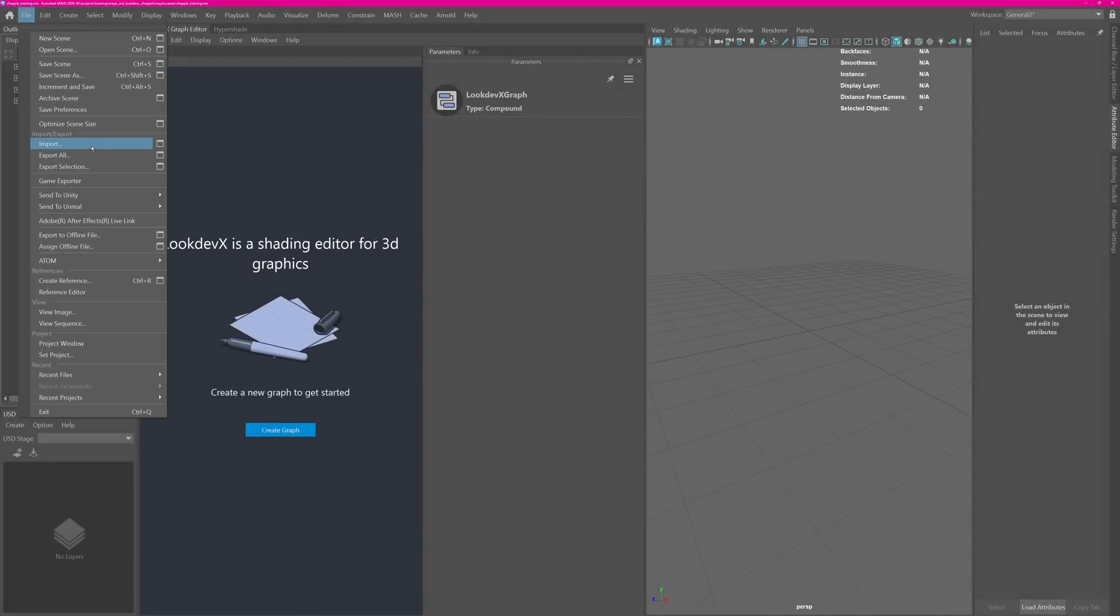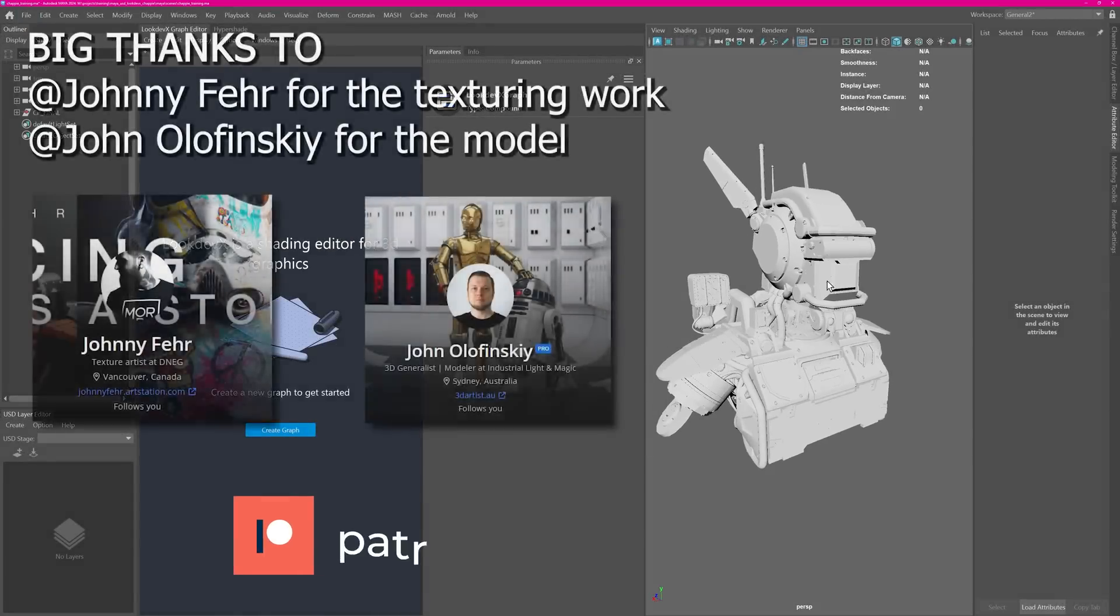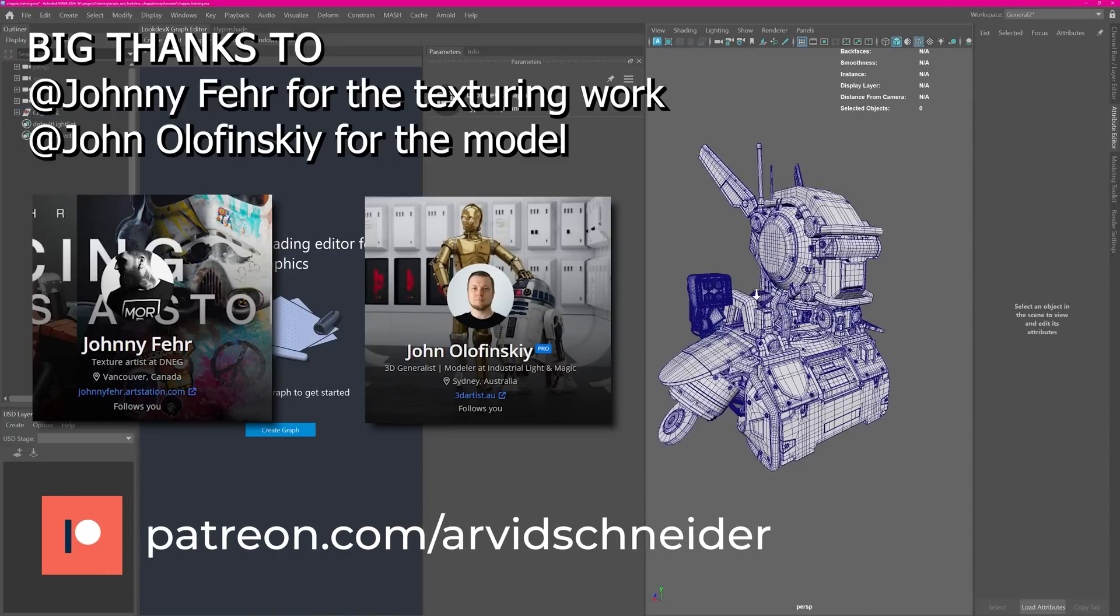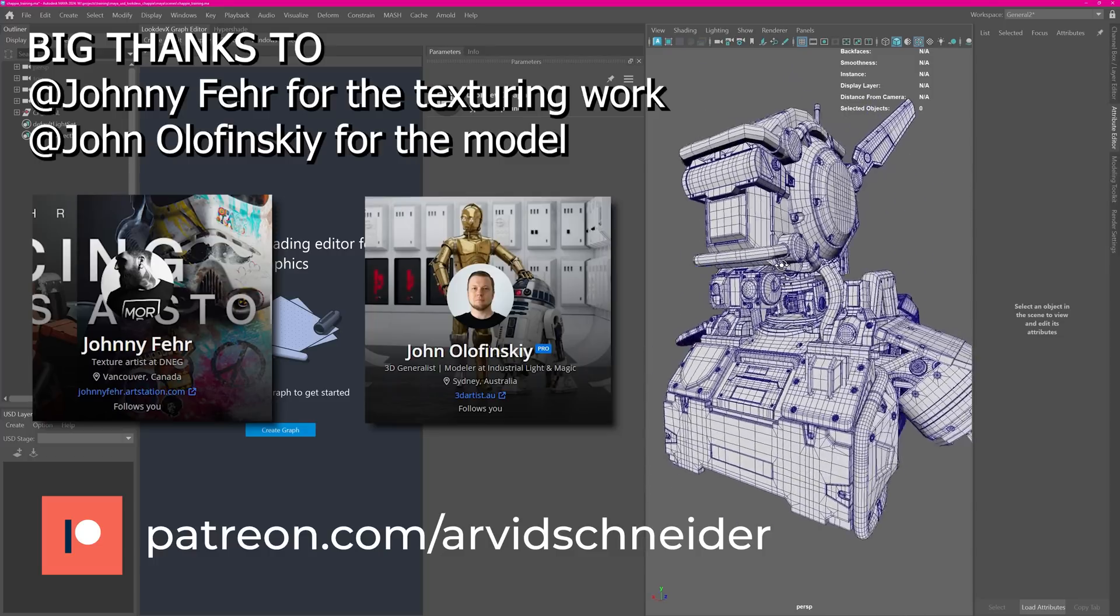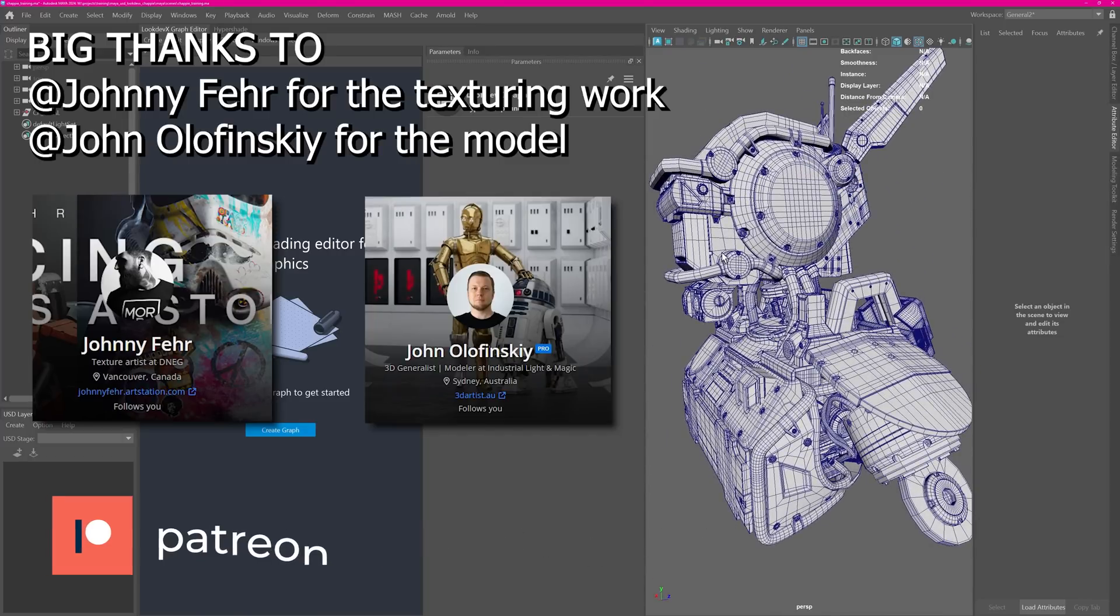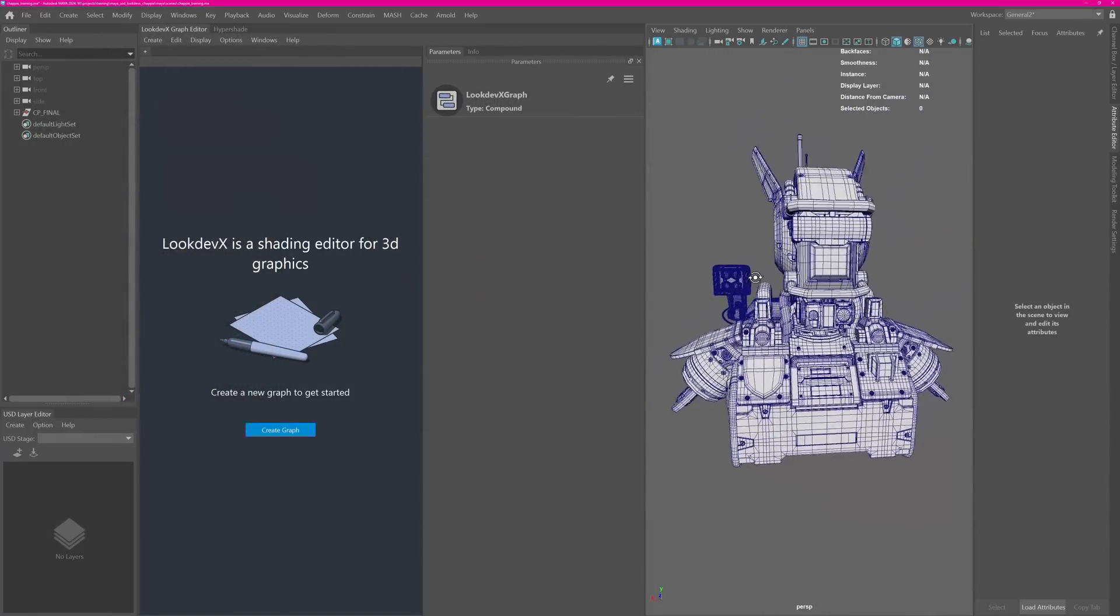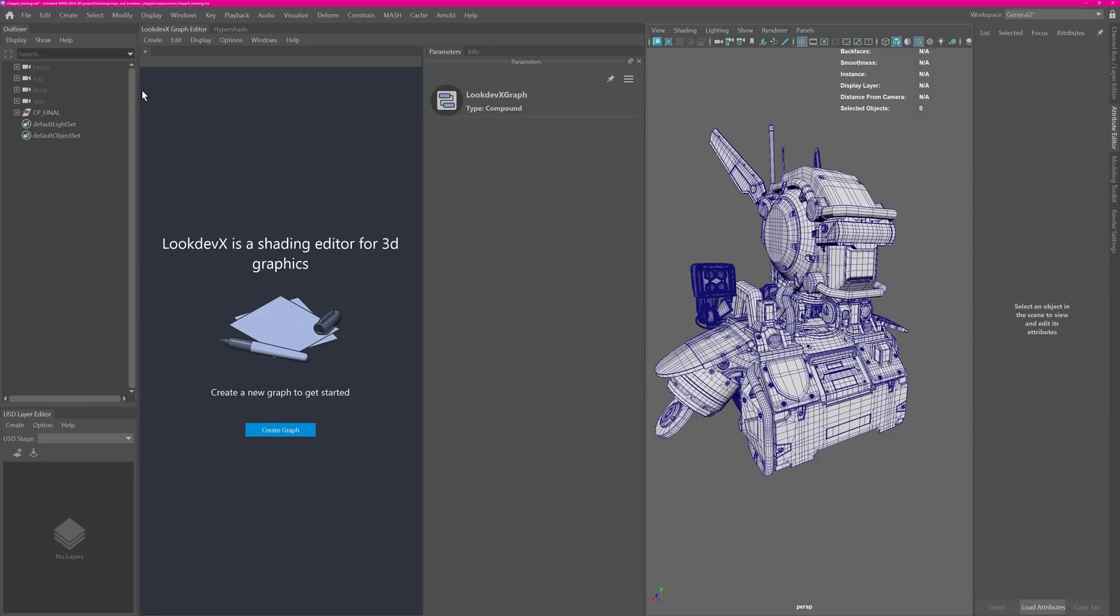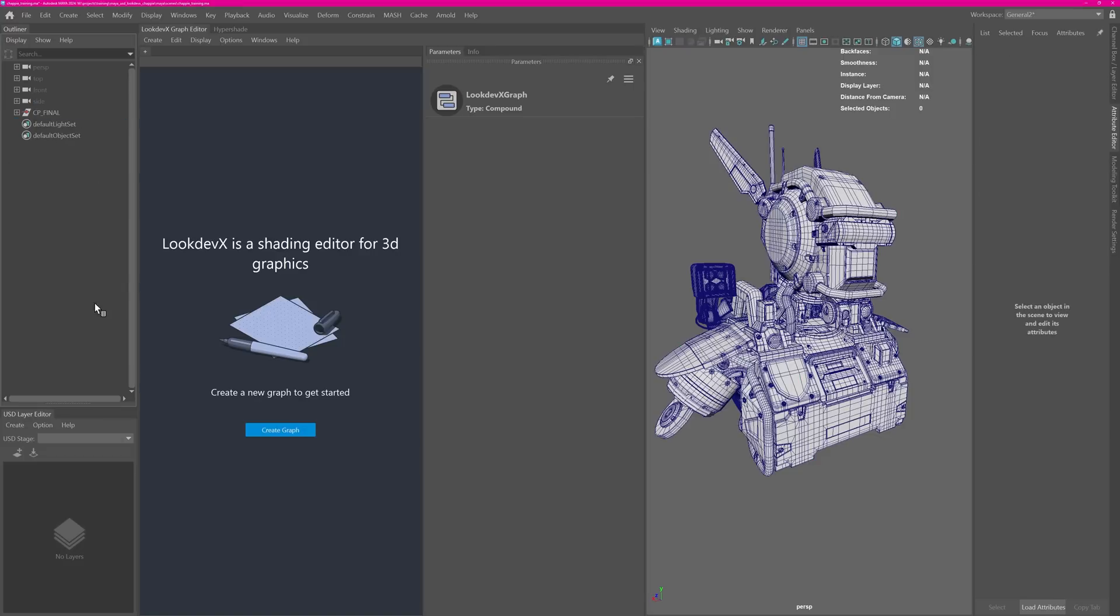Now let's hit file import and import an FBX asset. As you can see we now have the geometry in Maya and it's a pretty nice model, very detailed. You'll be able to use this asset once you download the scene files. You'll get the USD files, Maya files, render files, and also the asset. If you want to support me, check out my Patreon, the link is below.